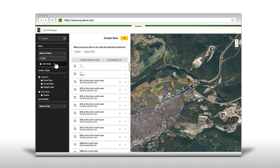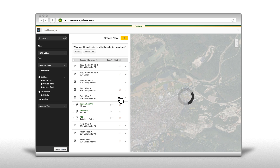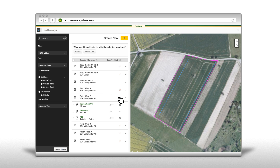In our example you see the list of all fields from the filtered client. The field list allows you to show and hide guidance tracks and boundaries on the map. By clicking on the eye icon the drop-down list is expanded and all boundaries and guidance lines are shown for that field on the map. Multiple fields can be shown on the map at one time. Individual items in the list can be hidden by clicking on the eye icon again, or the entire list can be hidden by clicking on the eye icon of the field name.